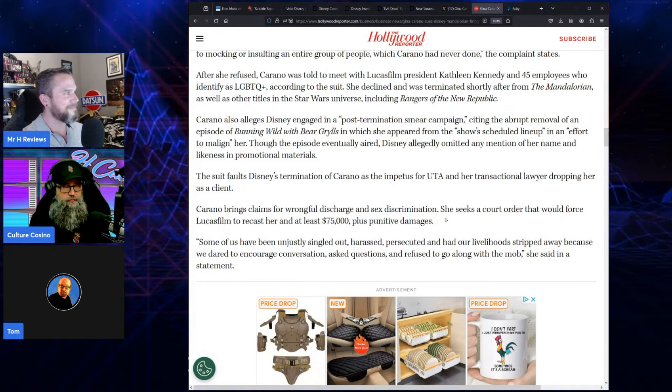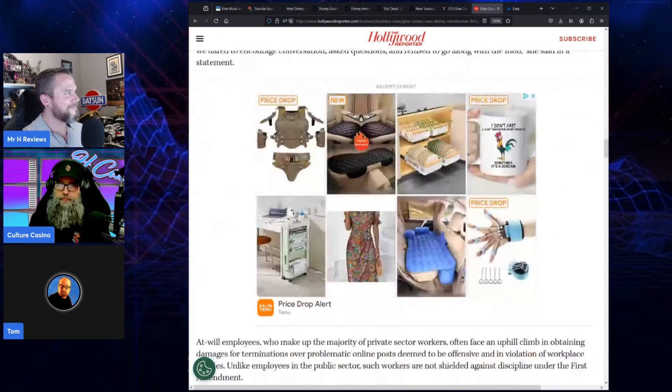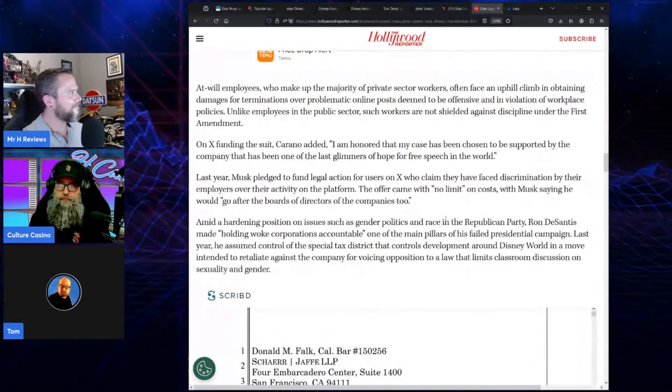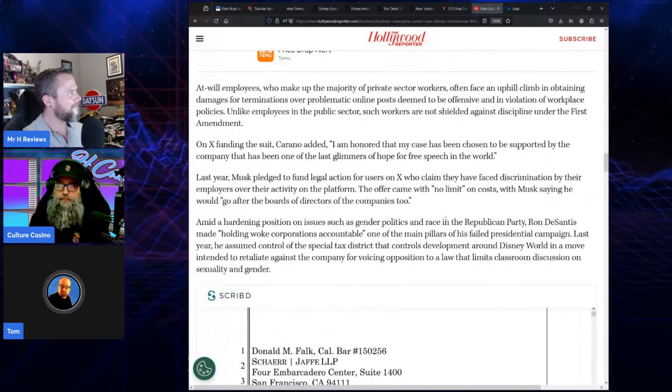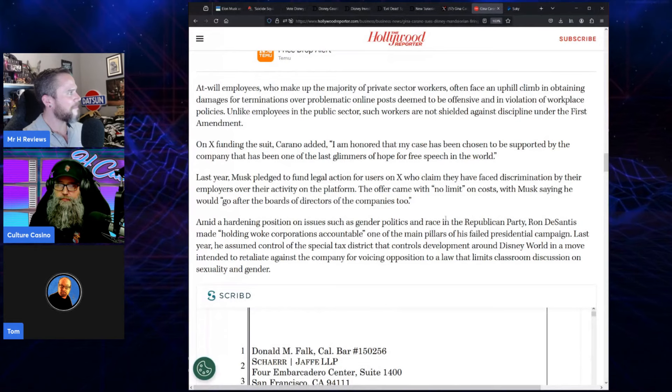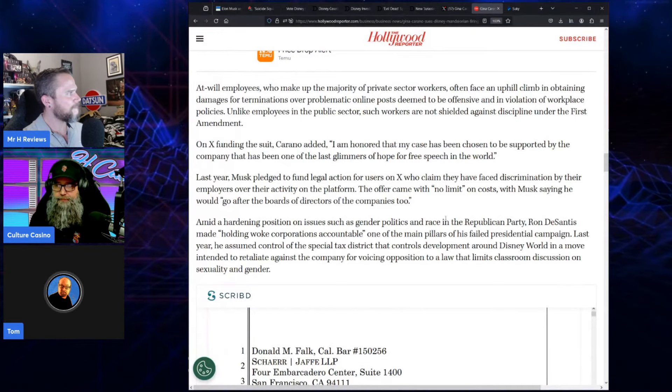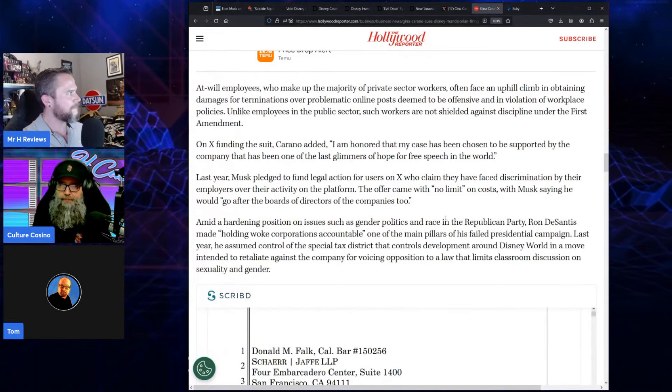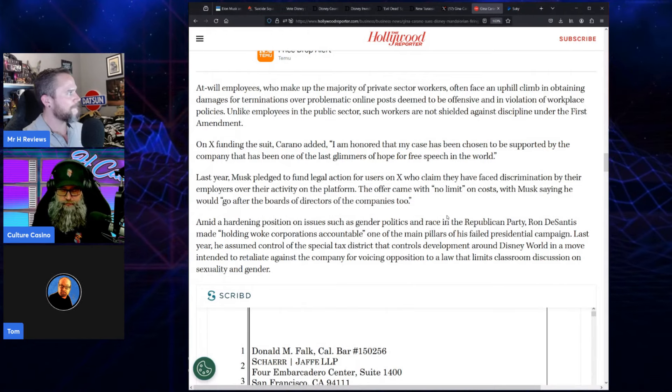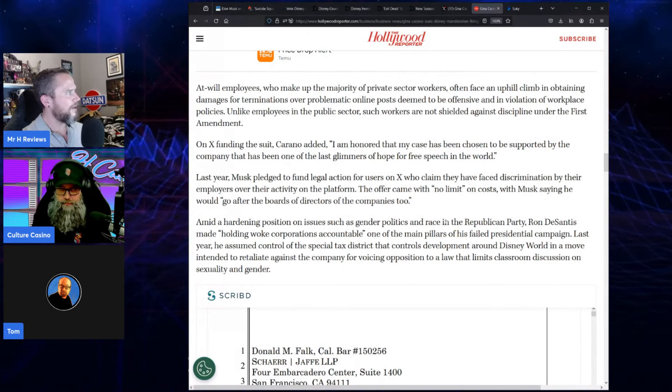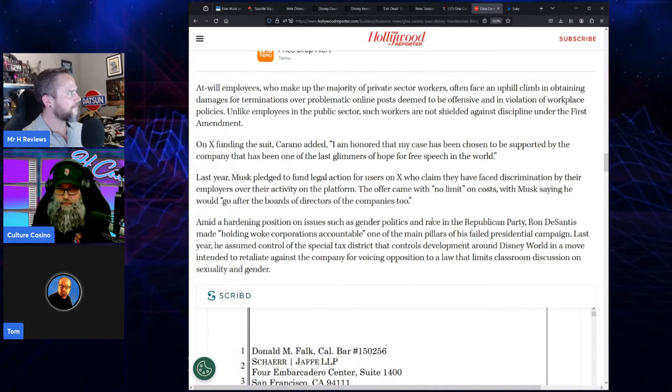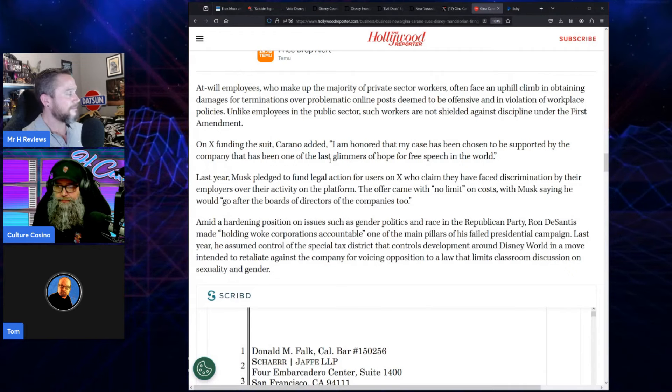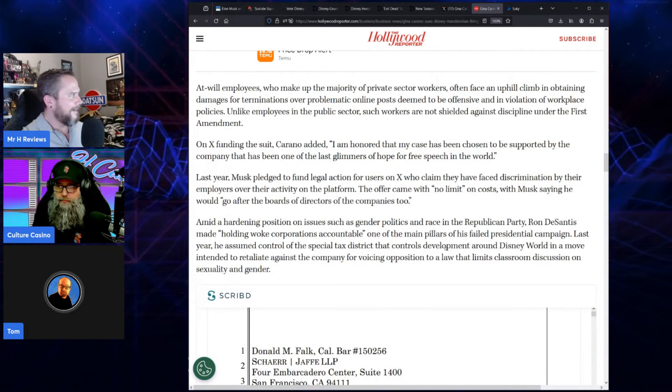The suit faults Disney's termination of Carano as the impetus for UTA and her transactional lawyer dropping her as a client. Carano brings claims for wrongful discharge and sex discrimination. So she'll probably win on the sex discrimination stuff. She seeks a court order that would force Lucasfilm to recast her and $75,000 plus punitive damages. So she's trying to get the job back as well.